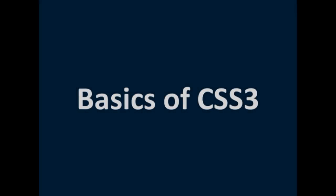Hey you guys, this is PC Tech Crew and today we're going to be teaching you the basics of CSS3.